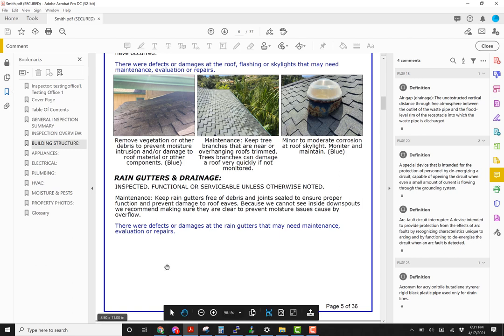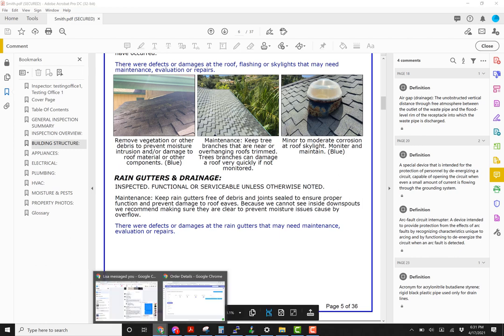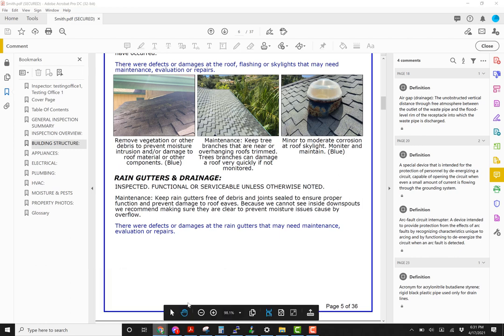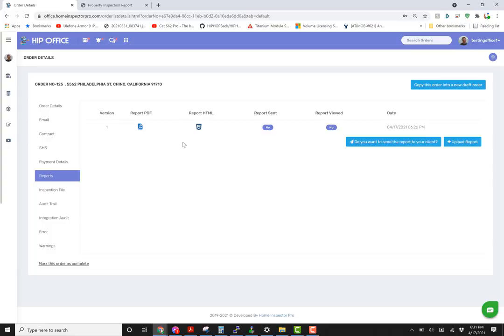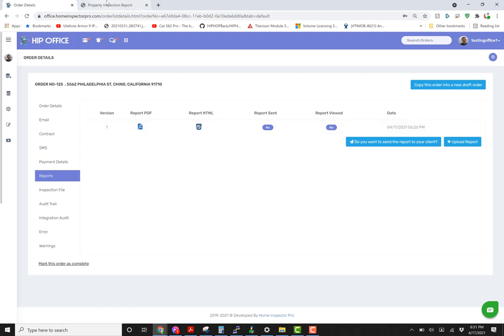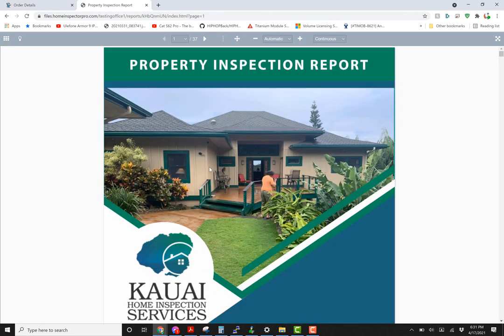On the web-based version you're going to go to your order. This is in the hip office if you're looking at this, or ISN or the cloud. Go to the report HTML. It opens up. You can see this is a cover photo from Michael Ghana in Kauai.